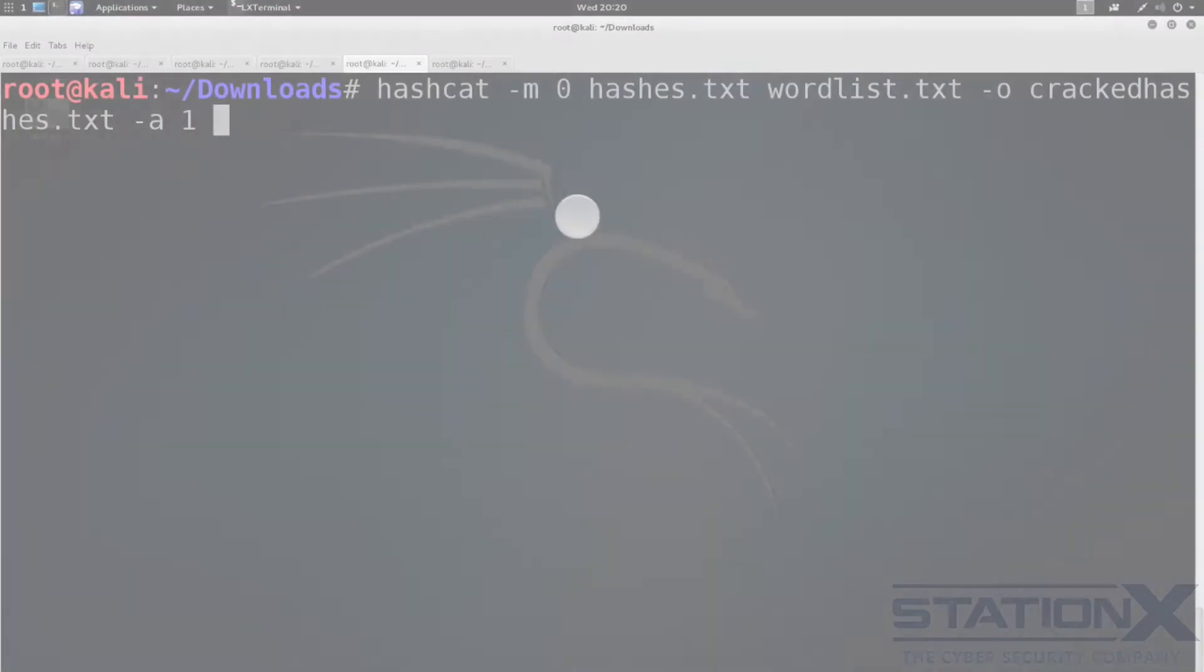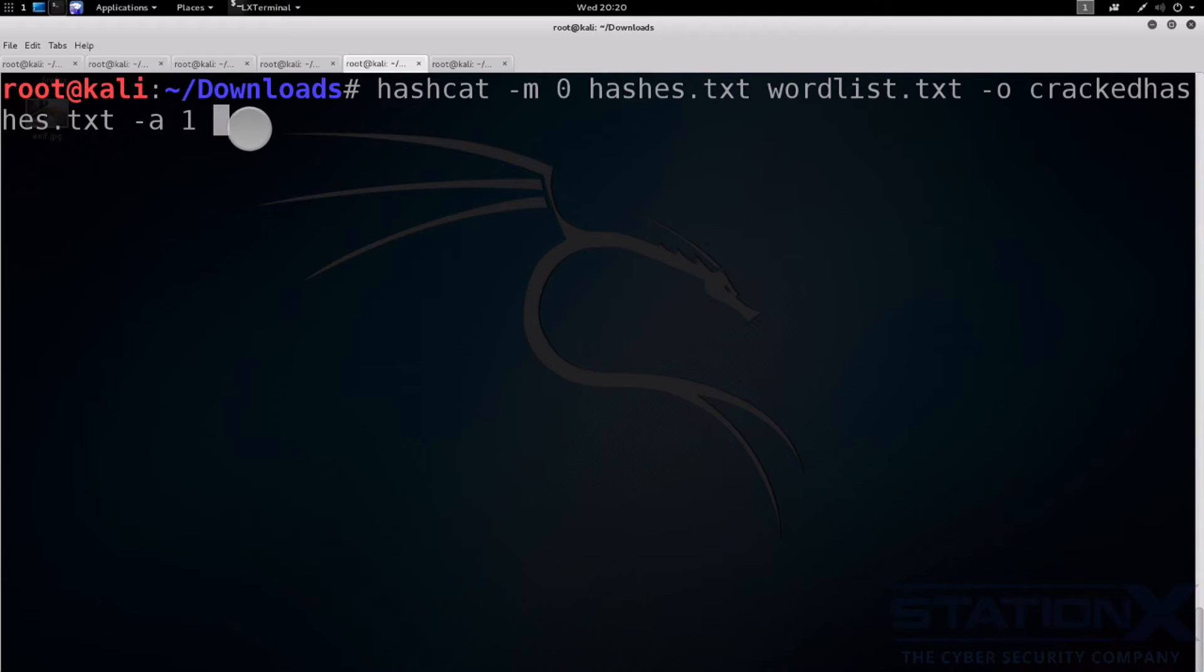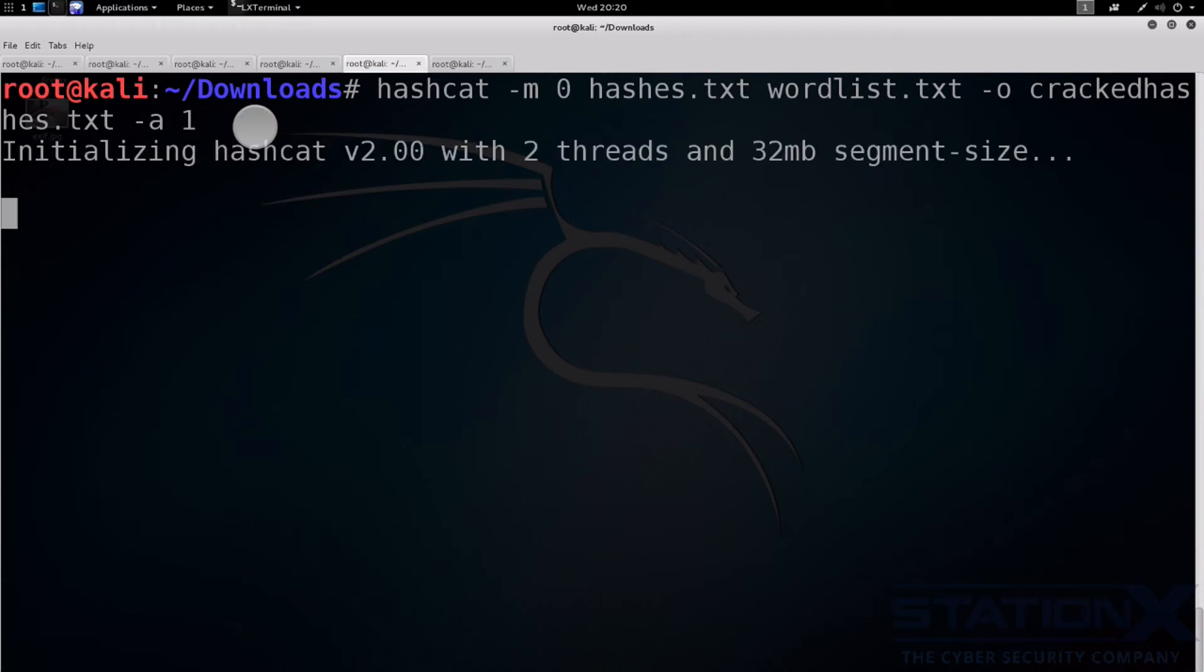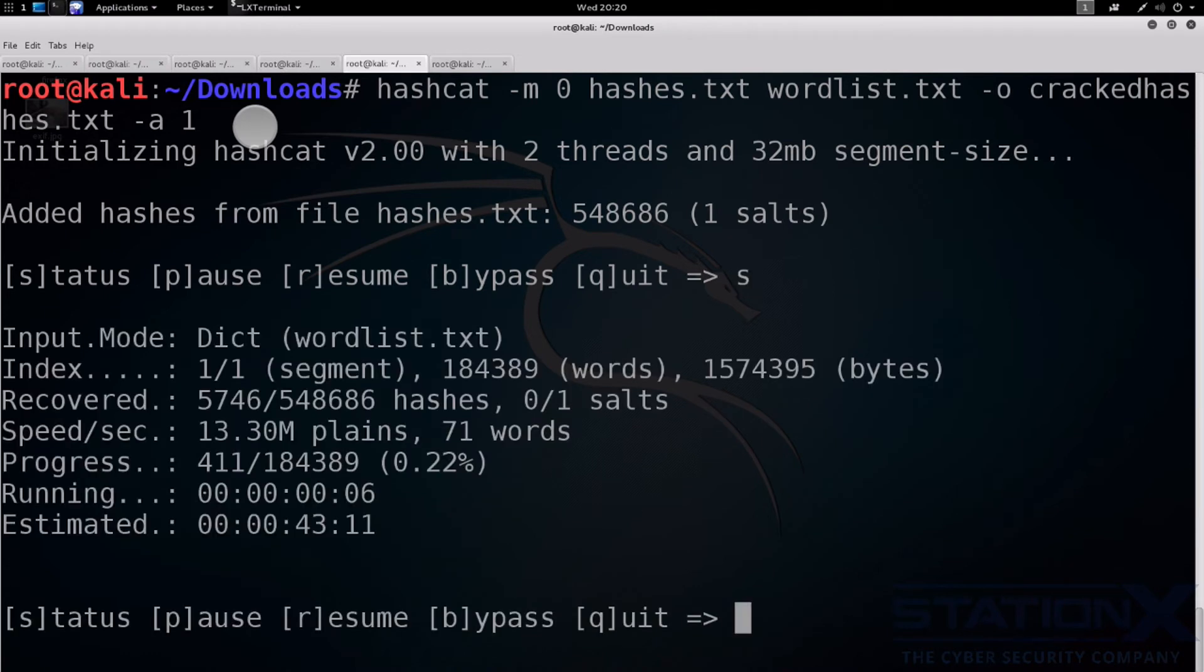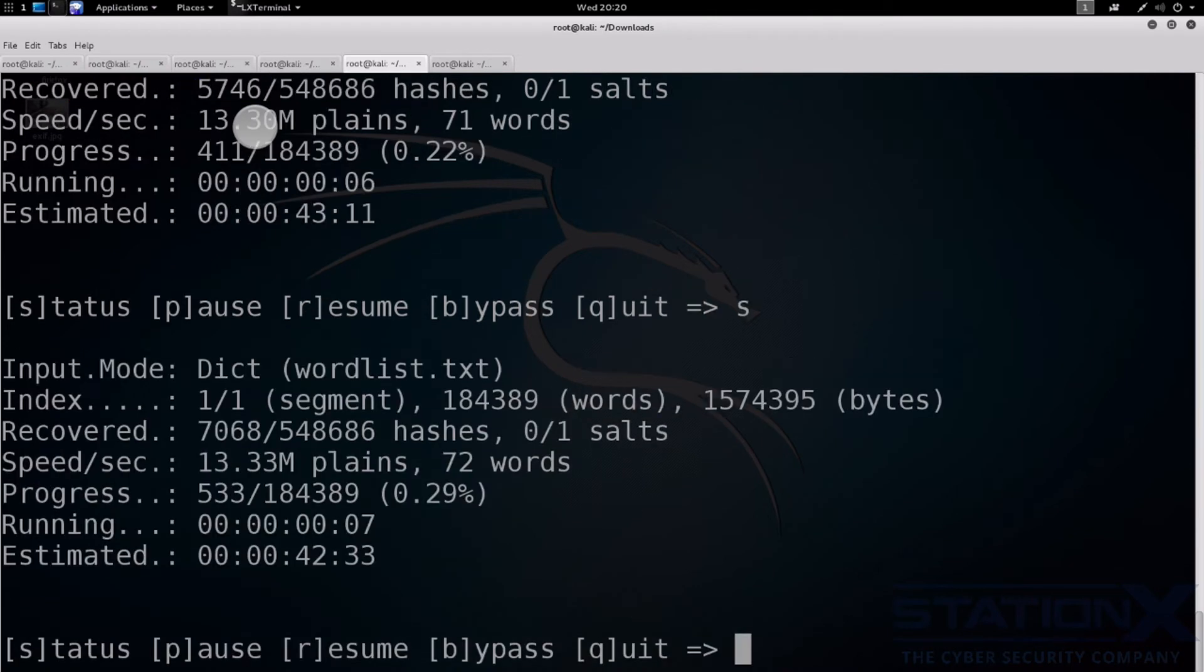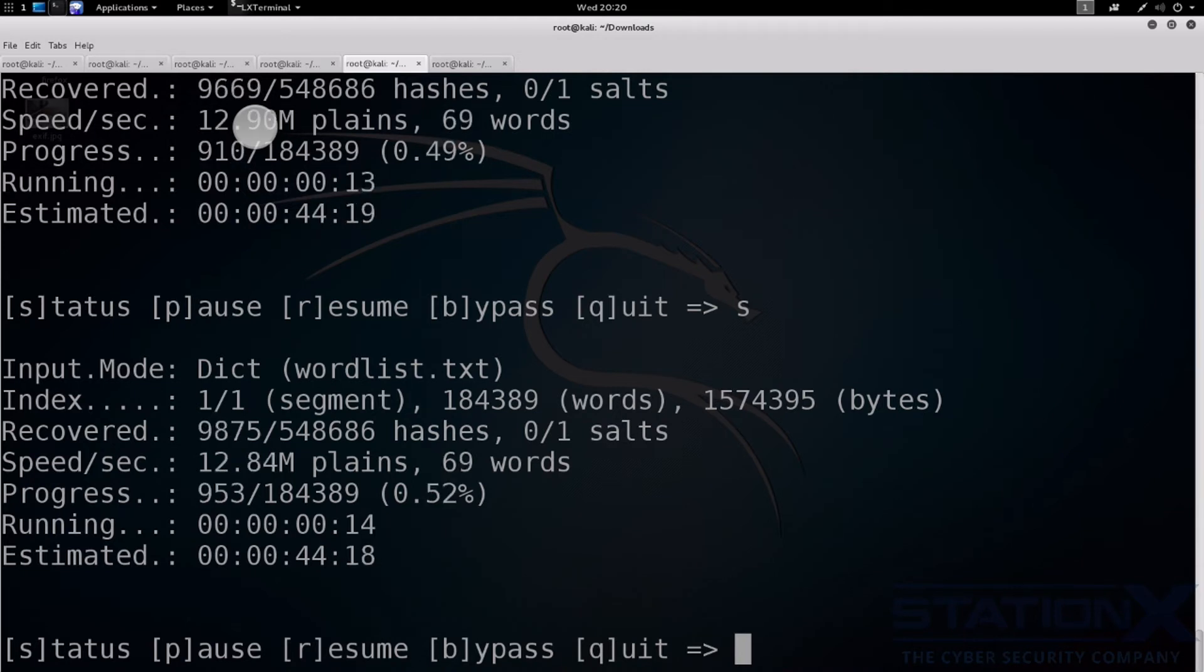And here we are. Same command, but with minus A1. One for hashcat is a combination attack. Press S for status. We can see it. They're cracking more files.